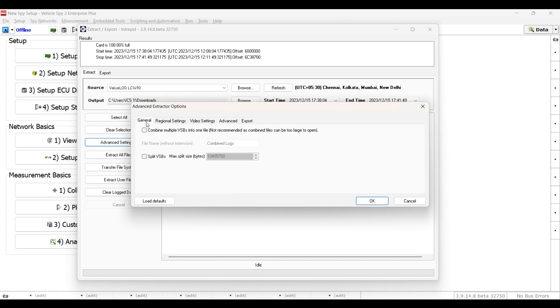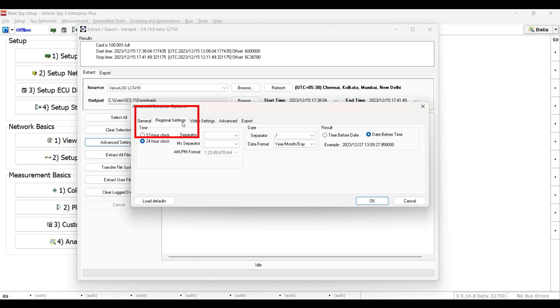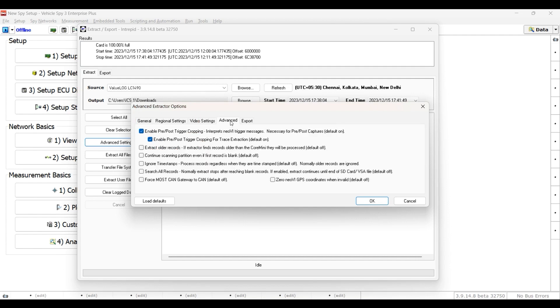The General tab allows you to combine your extracted file into one VSB file or split into limited size VSB files using the settings here. Regional Settings tab lets you control how the date and time will appear. Advanced tabs are used for troubleshooting, and in most cases they will not need to be changed.